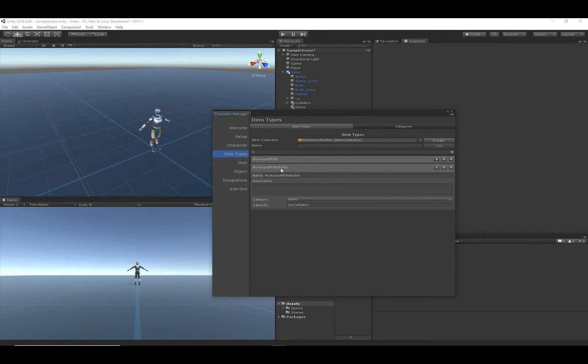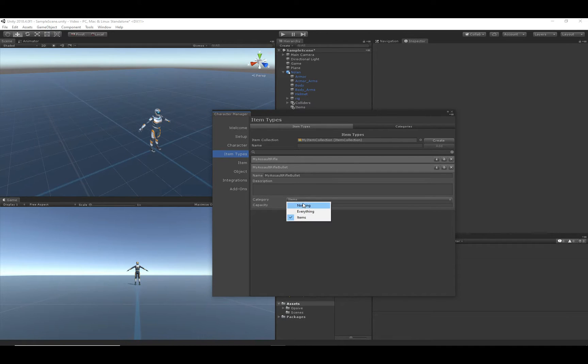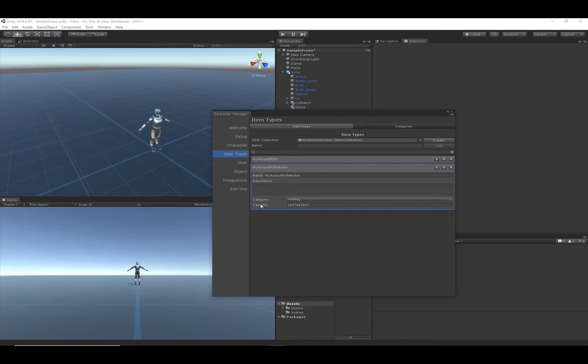The category for this consumable type of item such as a bullet doesn't really matter. So it can be left as items or you can select nothing. The capacity we want to have set to the max value, so that looks good.